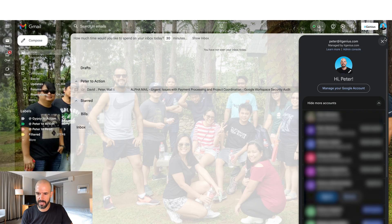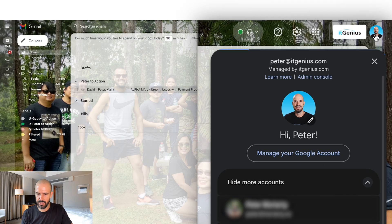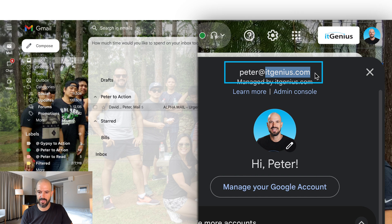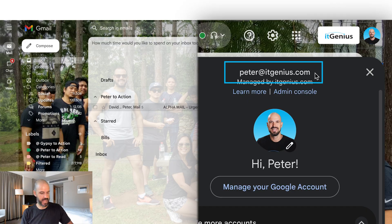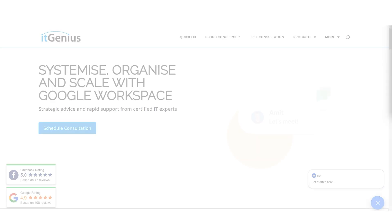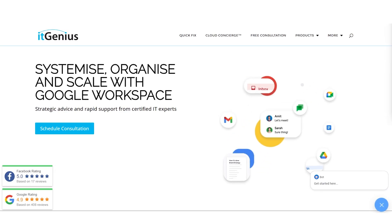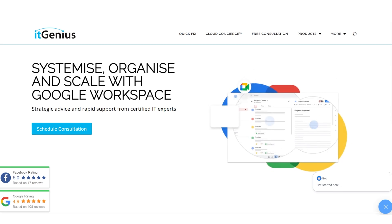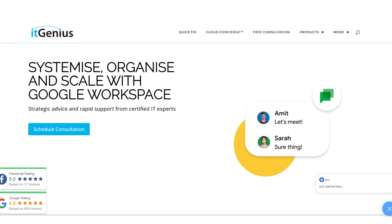So in Gmail, I can click my profile picture, and Google Workspace shows my business email account that I'm signed in on, rather than a personal @gmail.com account. Since I am running a business, I want to have my business brand, and Google Workspace gives me the ability to use that business brand.